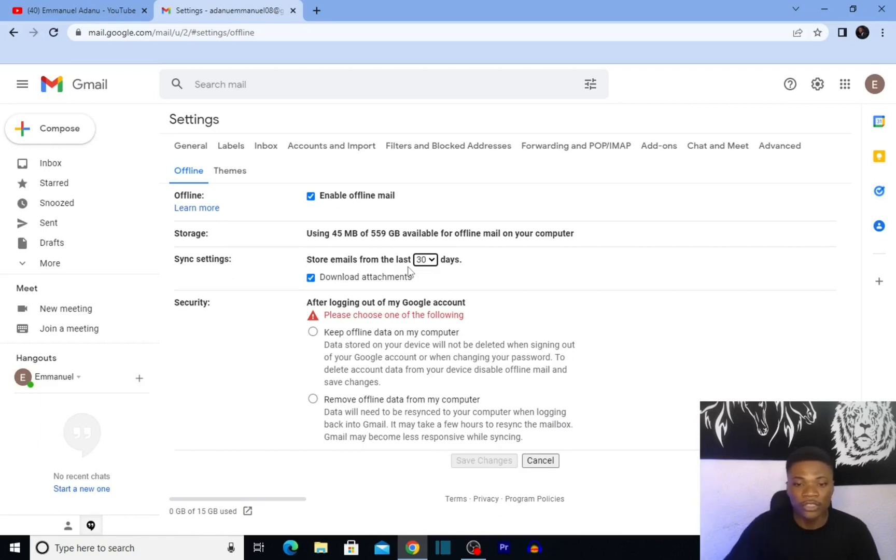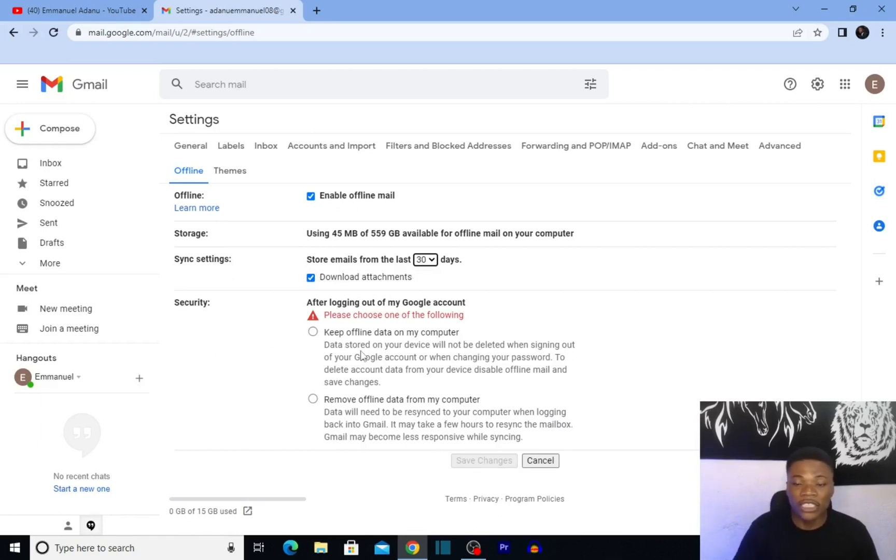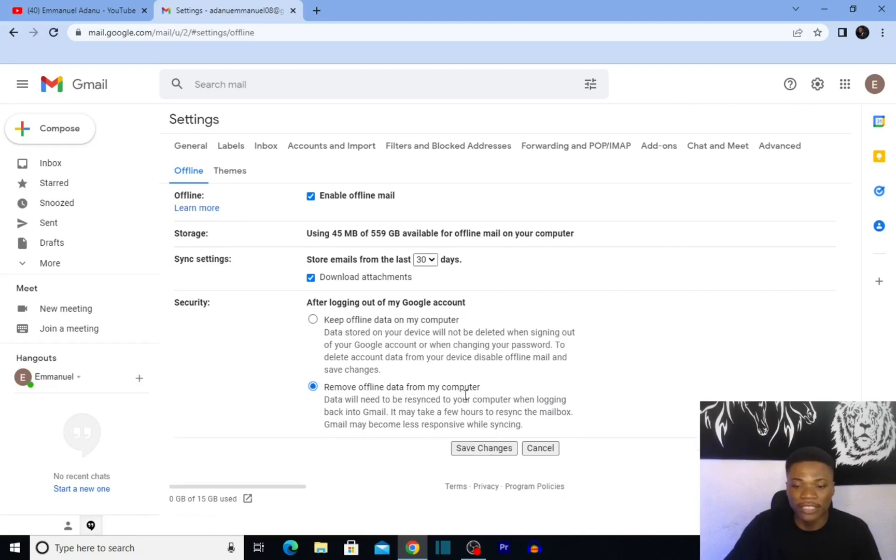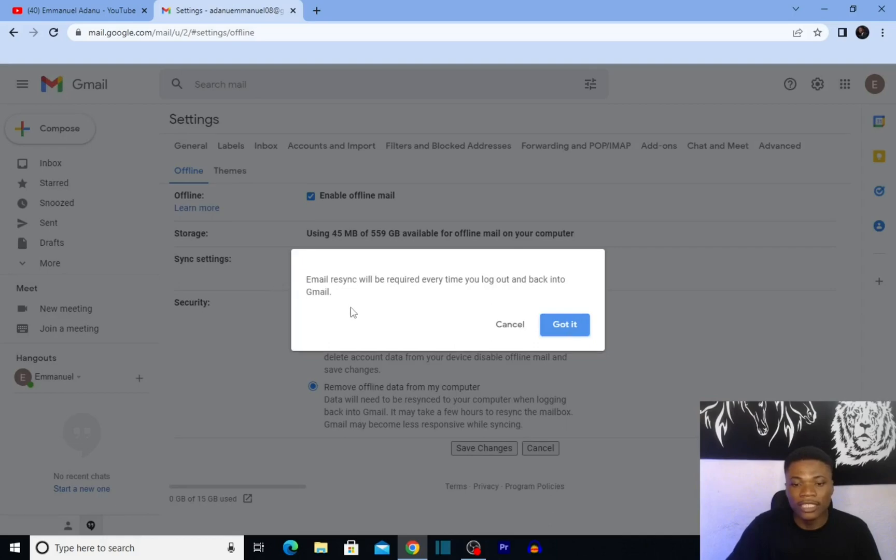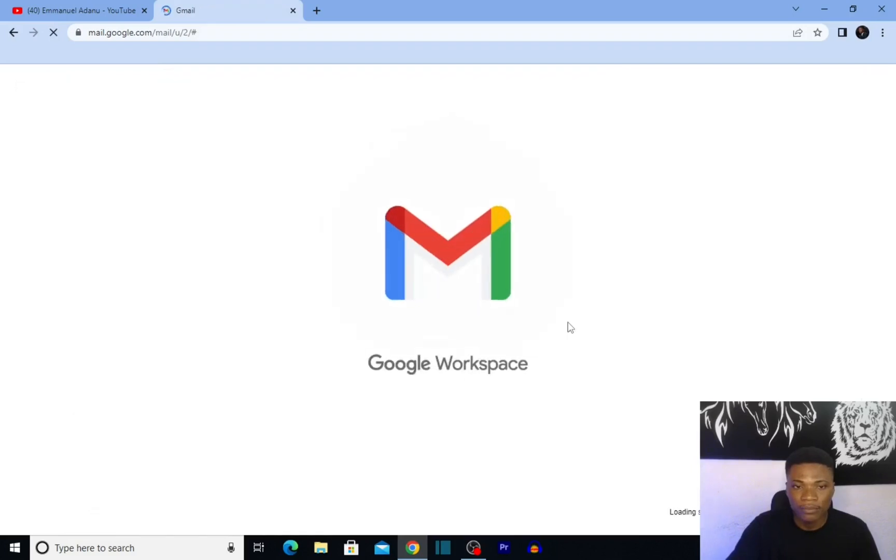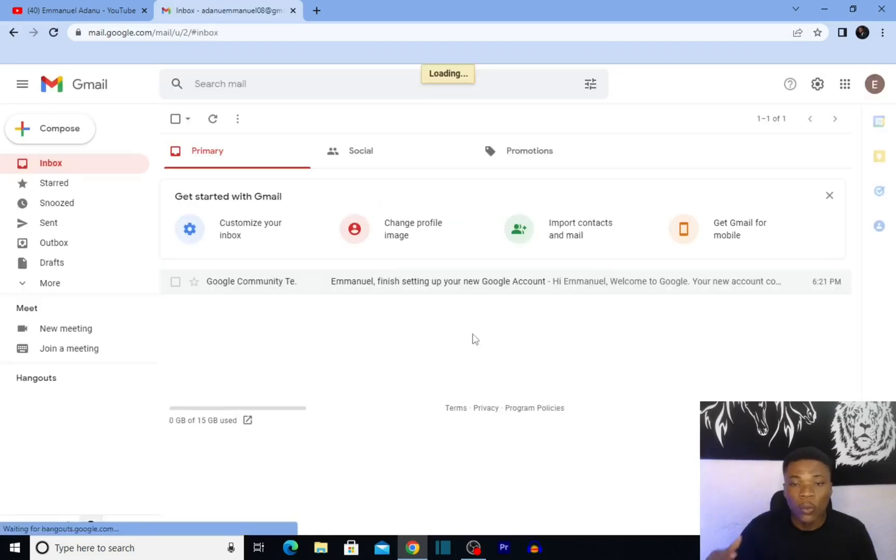You can check 'Download attachments.' For 'After logging out of my Google account,' you can choose to keep offline data on this computer or remove offline data. I'll check 'Remove offline data,' then click 'Save changes.' Email synchronization is required every time you log out and back into Gmail. I'll click 'Got it.' With this feature turned on, I can open my Gmail account.